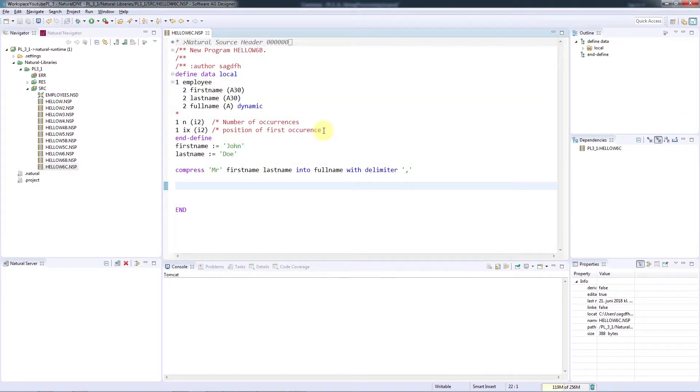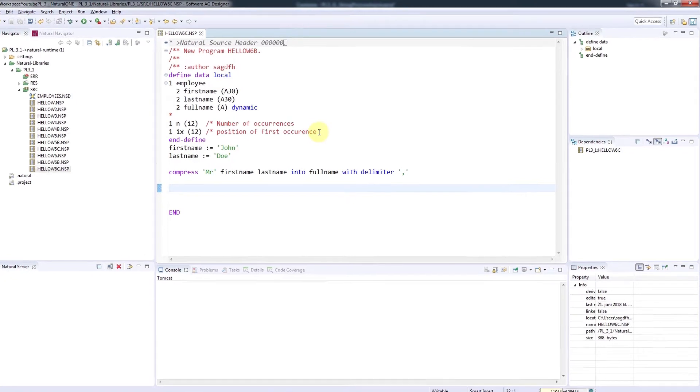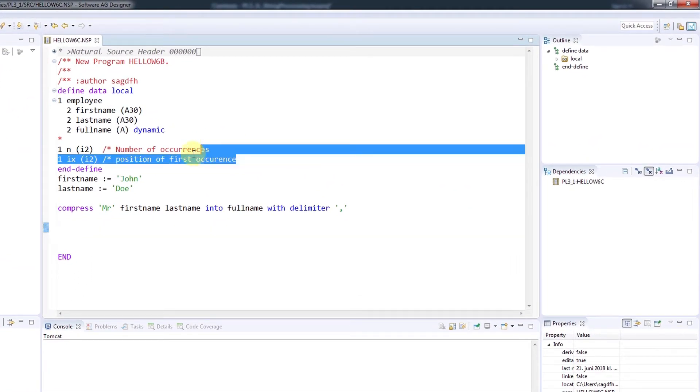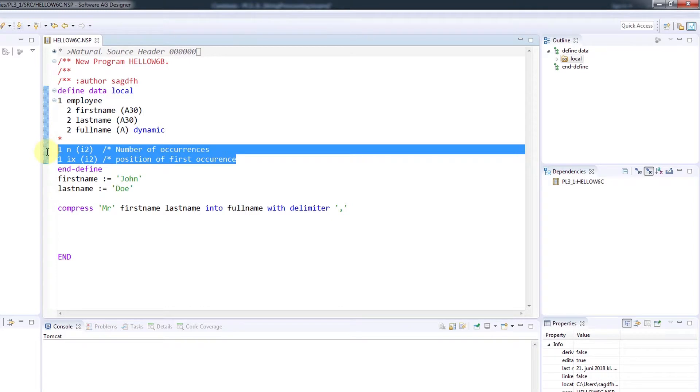In the next example, I want to demonstrate how we examine a string to find the number of occurrences of a specific string, like a comma, and the index of the first occurrence. I've created these n and ix variables of type Integer2 to hold these values.